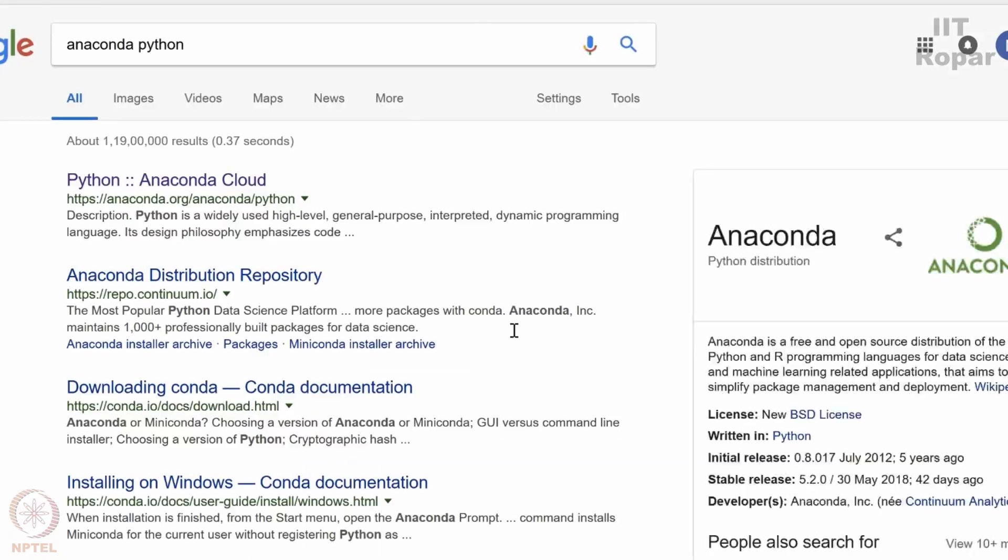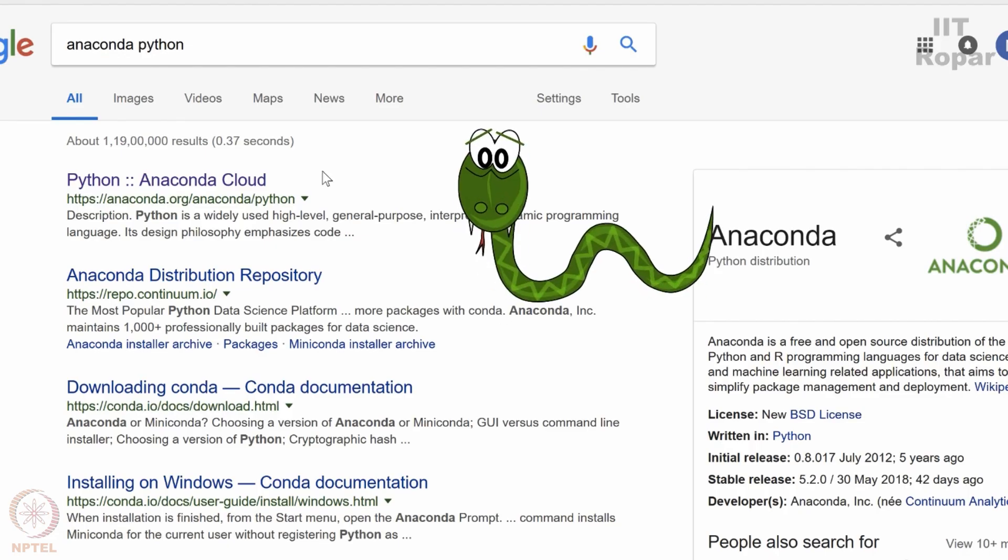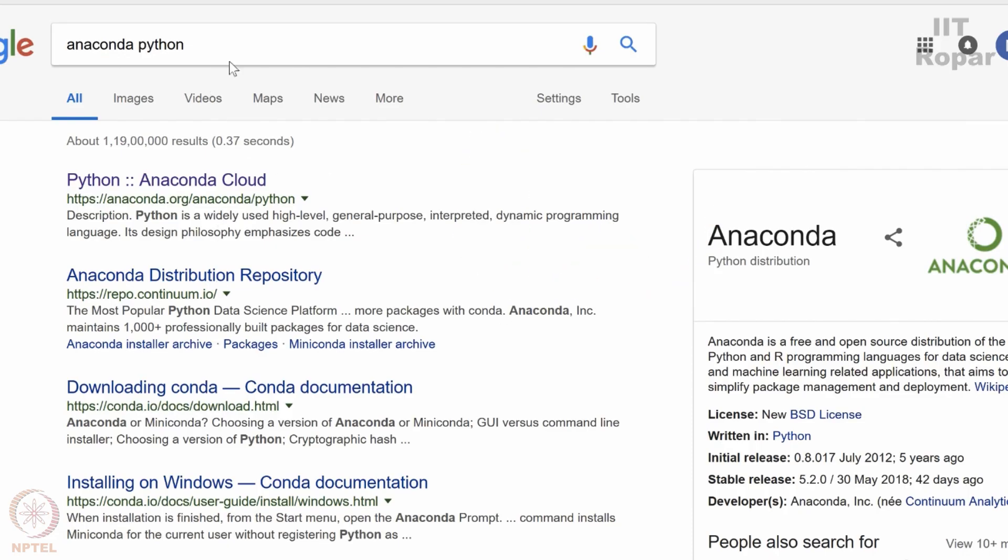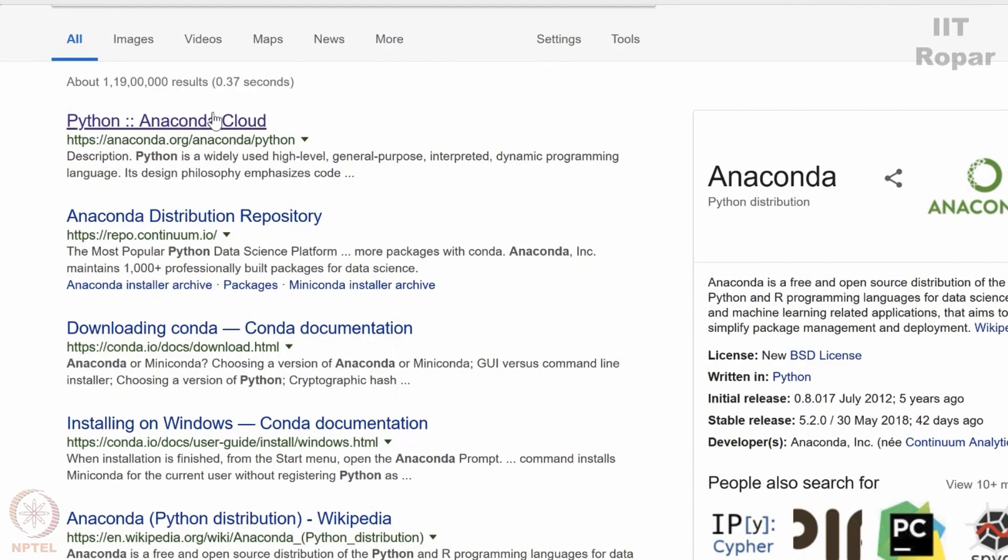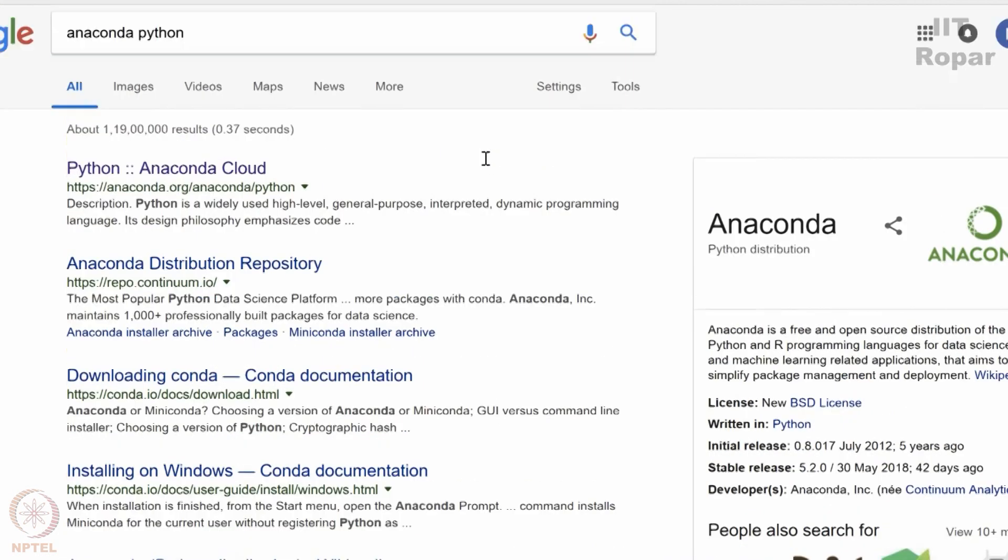So it doesn't come the, so the snake doesn't come. You can see the links. This is the link which is anaconda.org.